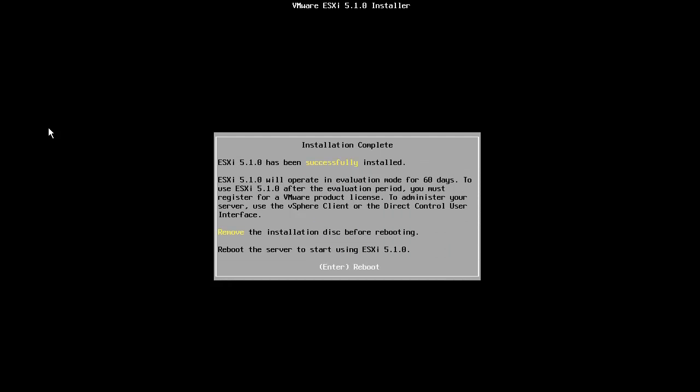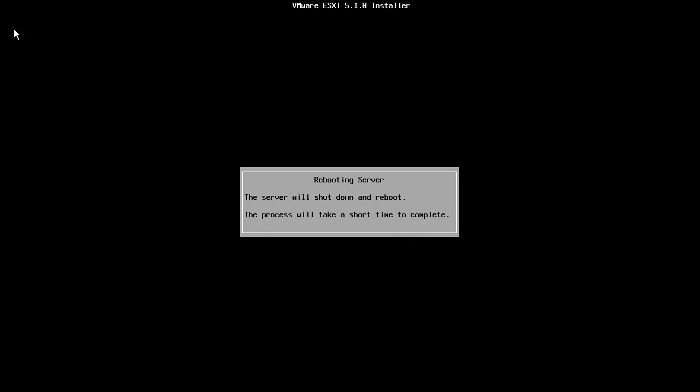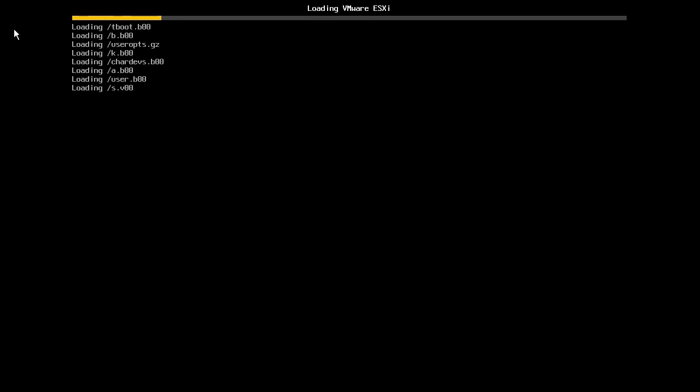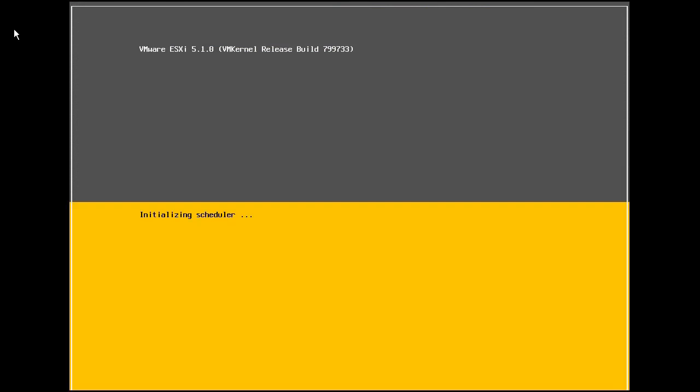Once the installation is complete, we unmount the ISO image or eject the CD and reboot the server. The host will now boot from the ESXi image installed on the disk.